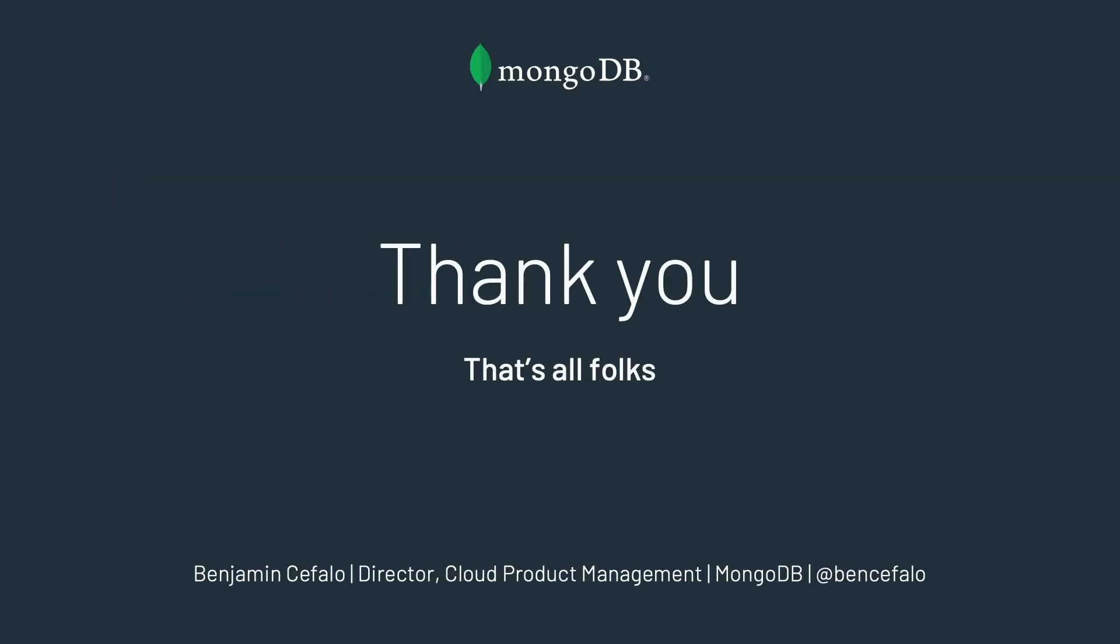Thank you very much. Really appreciate your time. Please go to feedback.mongodb.com if you have any feedback you'd like me to know about Atlas and the backup system. And I look forward to talking to you next time. Thanks again.